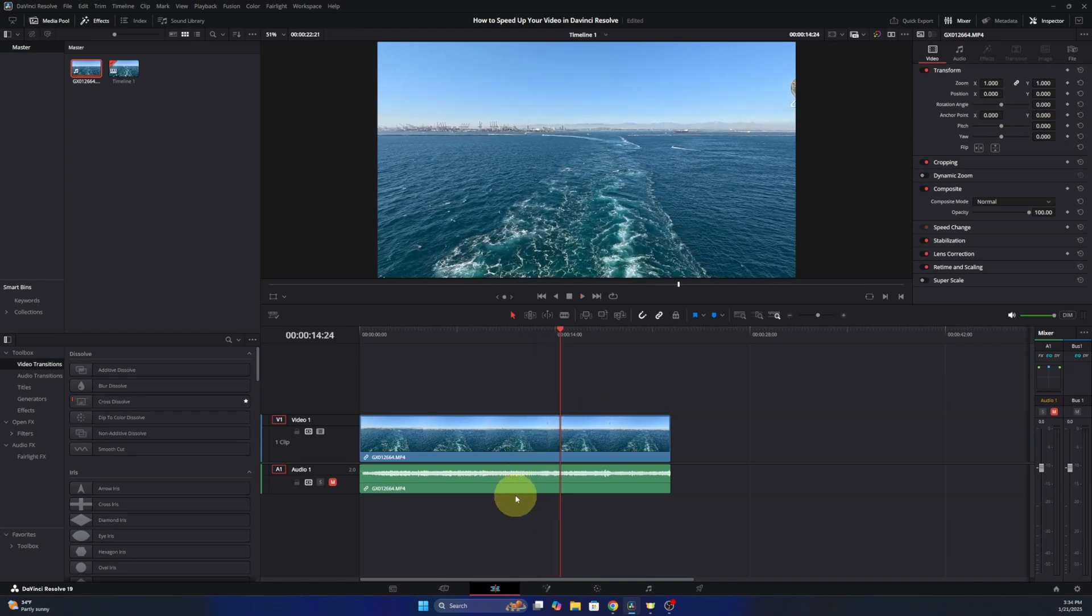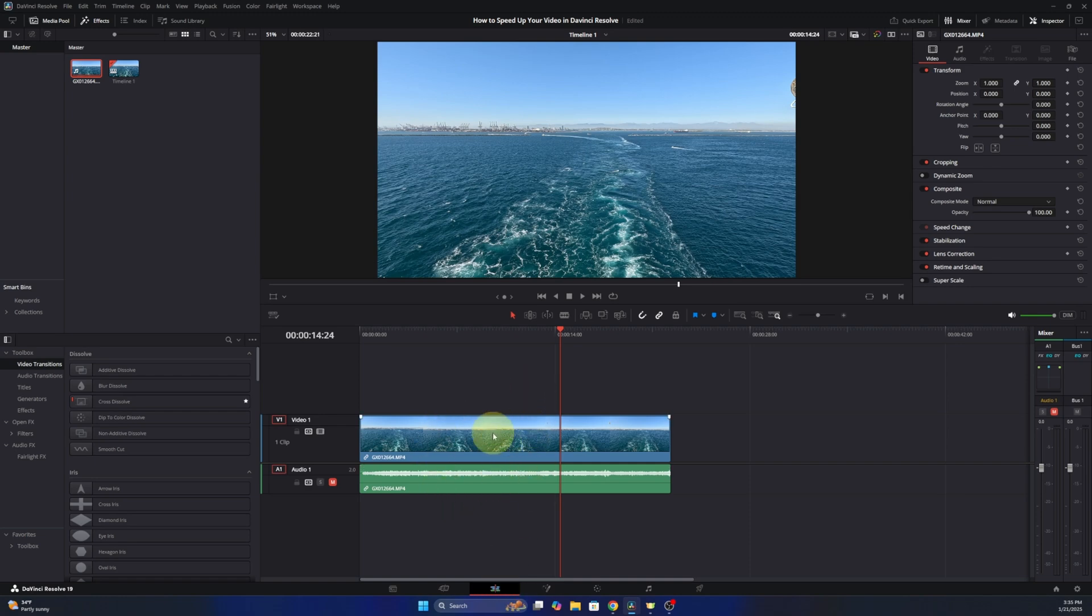Now first off here at the bottom, go ahead and make sure your edit tab is selected and we can go ahead and left click on our video clip so there's a red perimeter.